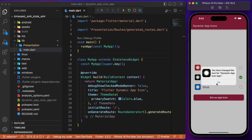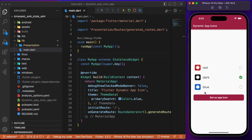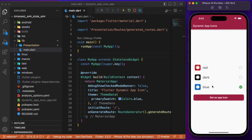Let me select the dark icon and click the button to set it as the app launcher icon. If I minimize the app, you can see the launcher icon has changed dynamically at runtime. Likewise, selecting the blue icon changes it from dark to blue — changes happen in real time. This is made possible with the package flutter_dynamic_icons. Let's jump into the coding part.